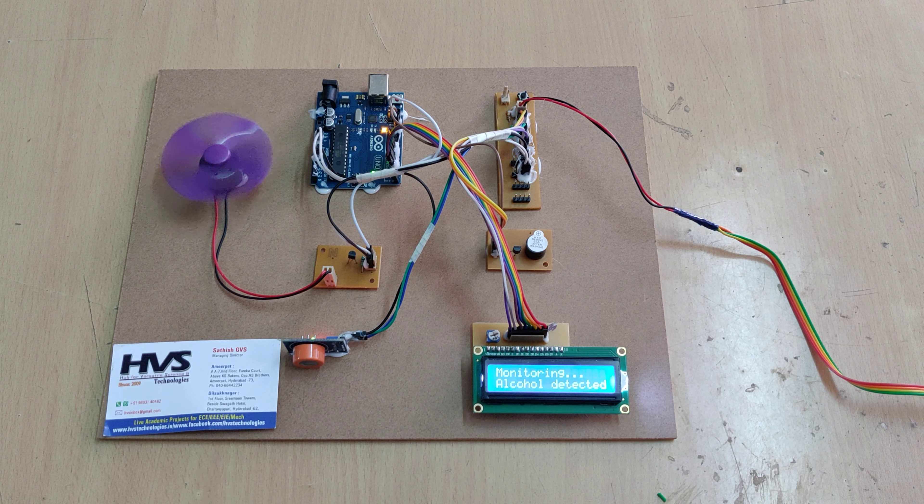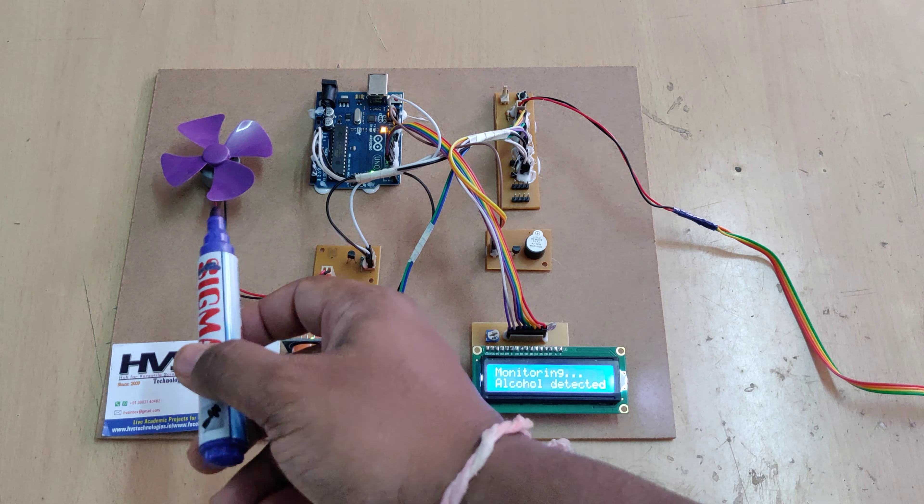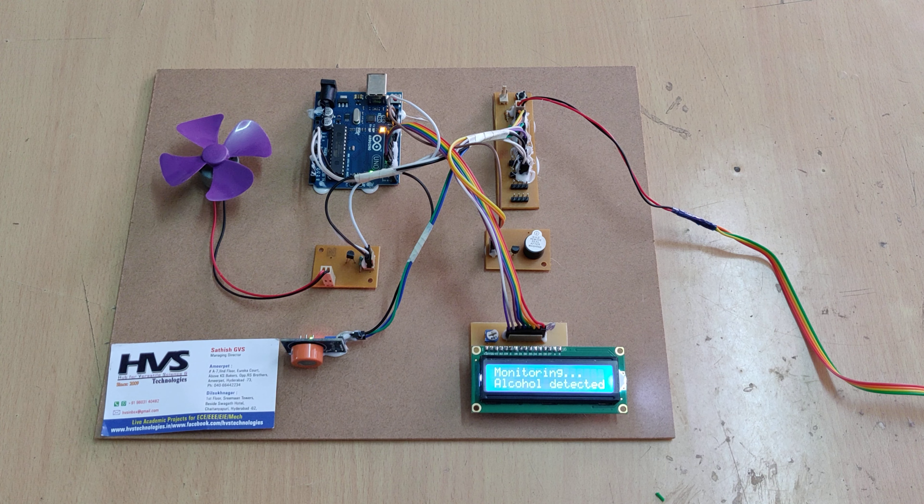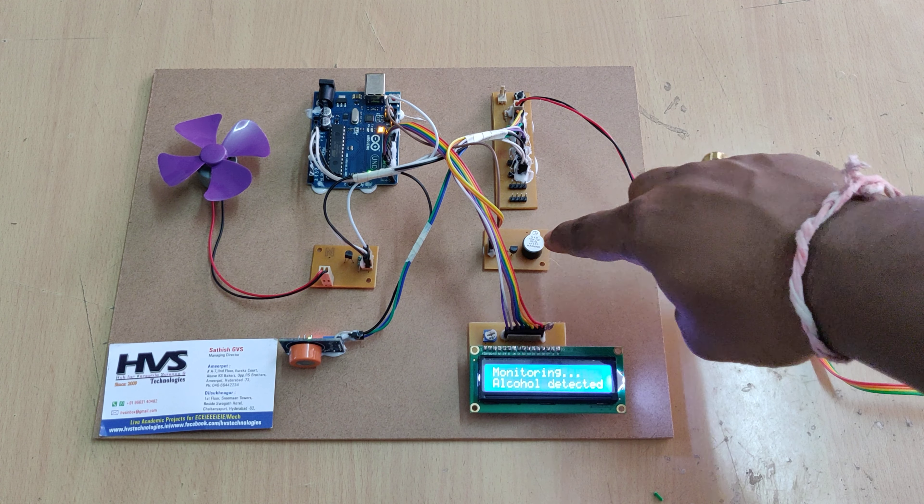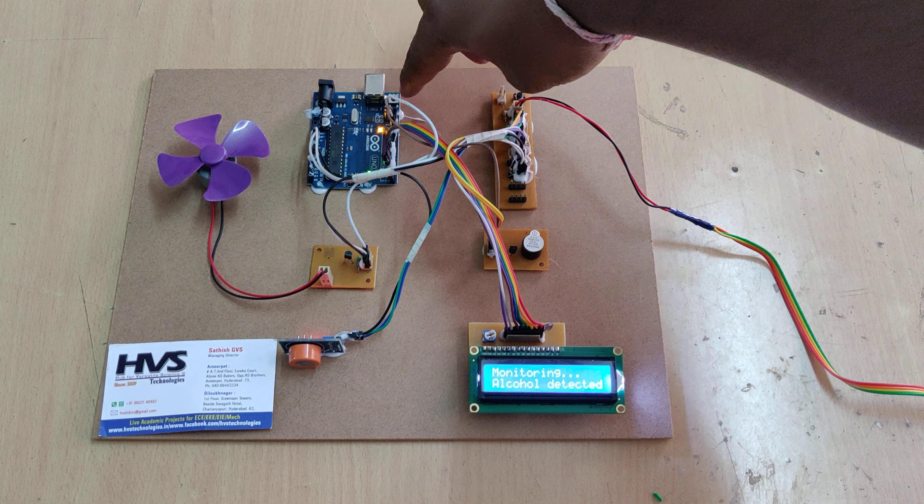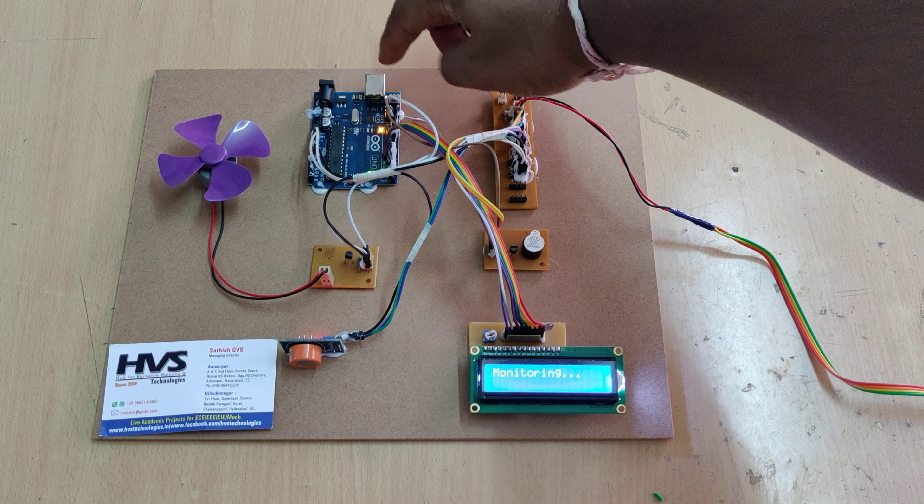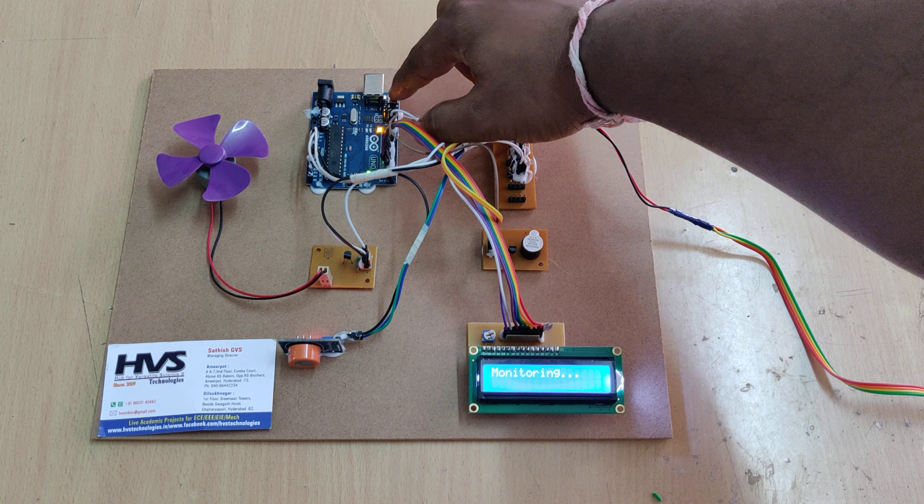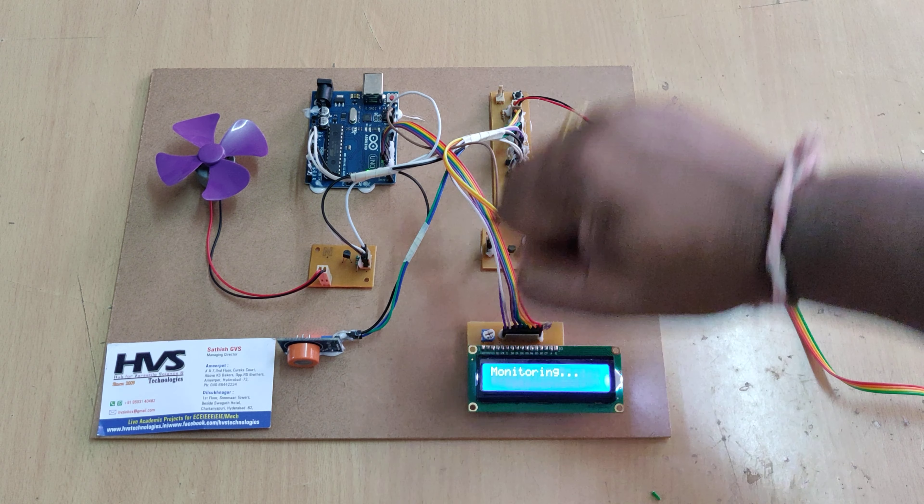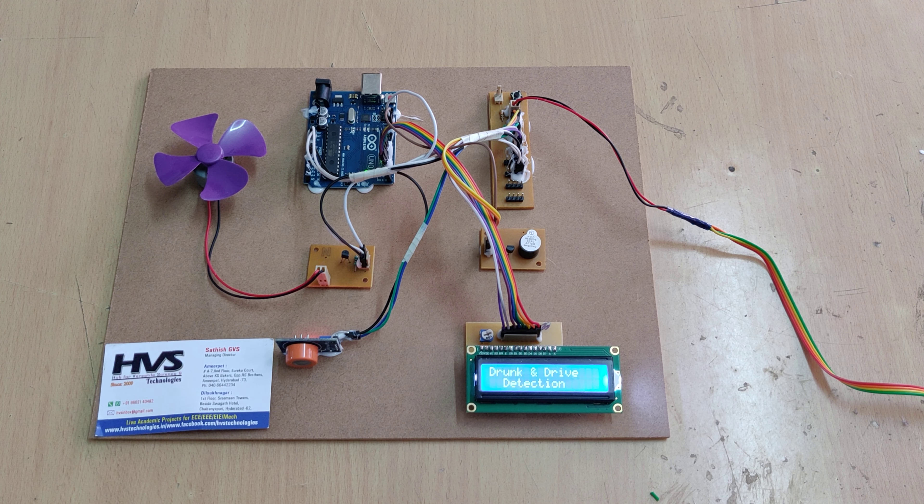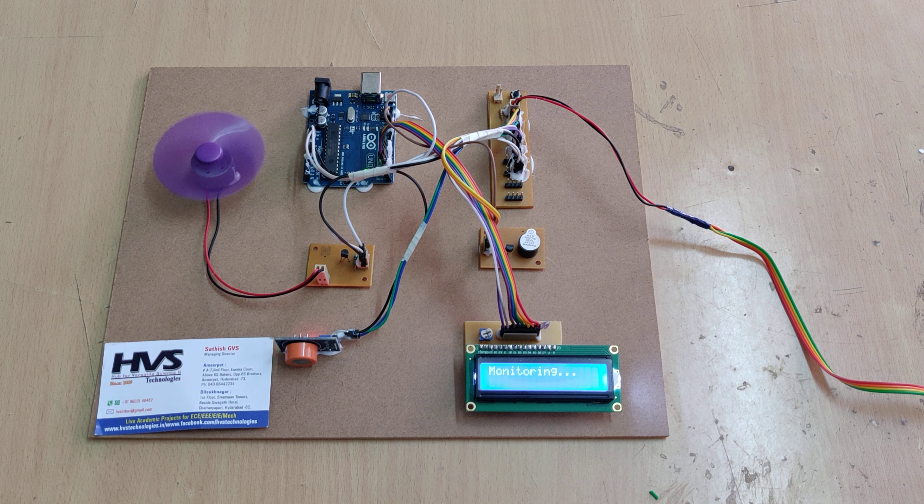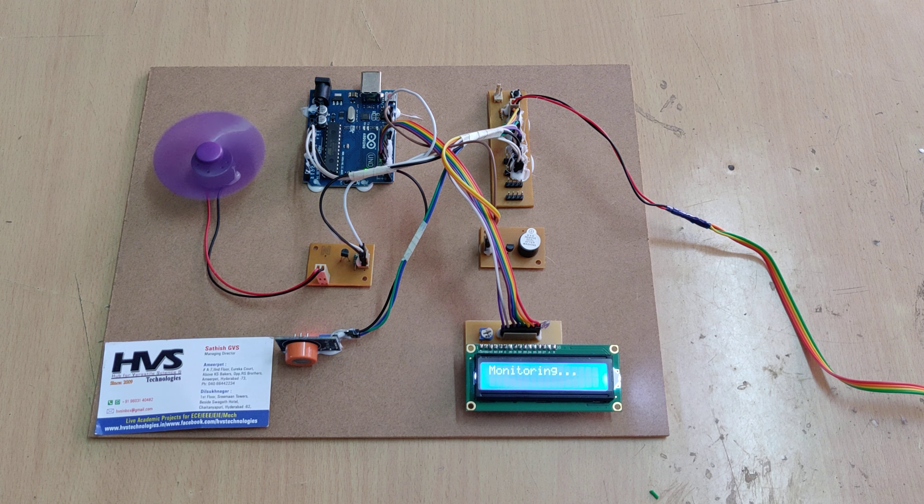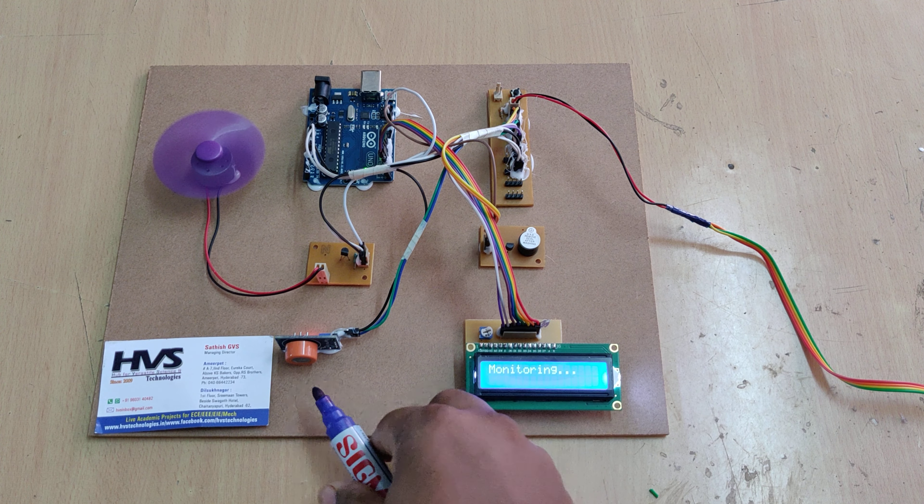In order to restart the motor as well as to disable this buzzer, we need to restart this Arduino UNO board by pressing and releasing the switch. Then again the system will start from zero. When the condition is normal again, the motor will switch on.